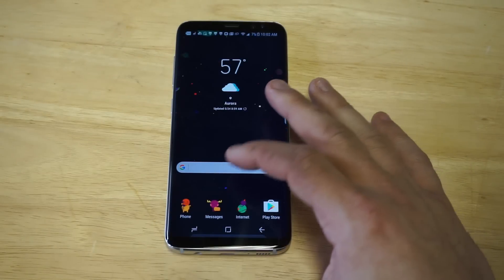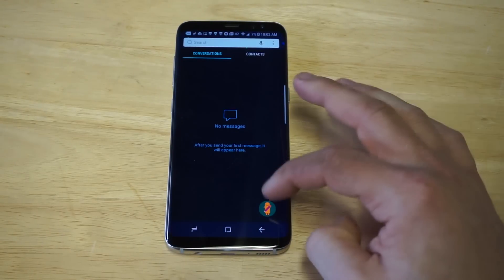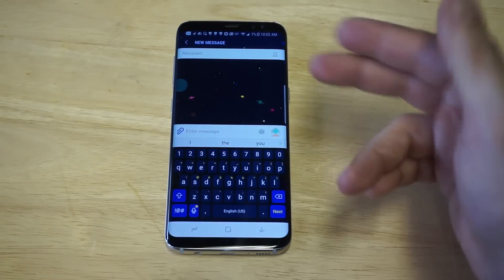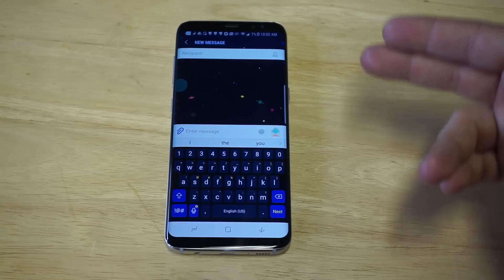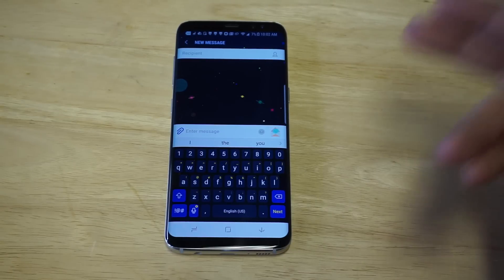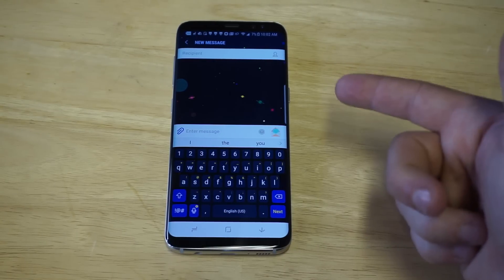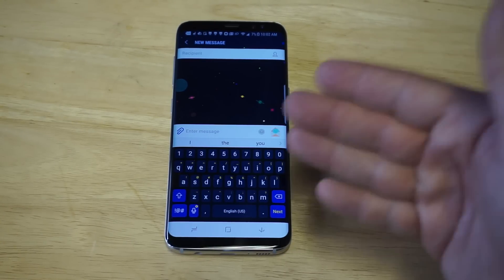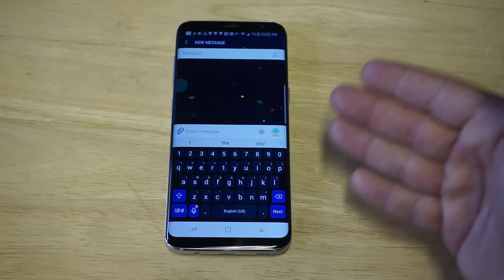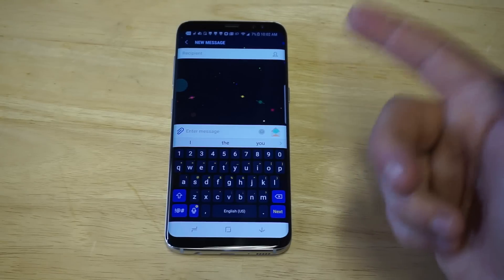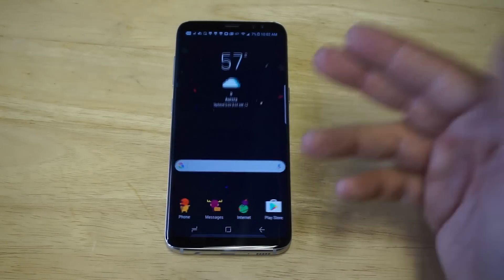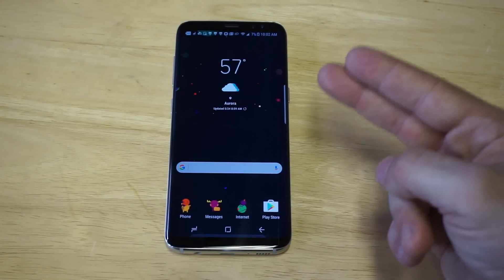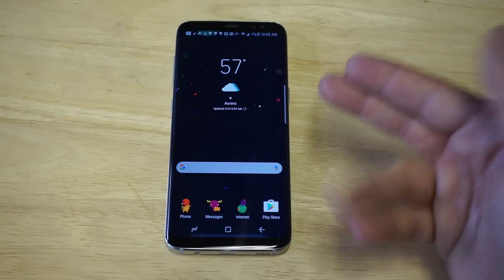I'm going to click on Messages and compose a message, and you guys can see it's got this sweet space background. This is all possible because I downloaded a theme. Whenever you download a theme it changes the overall look of your phone, but it also changes the text message background.